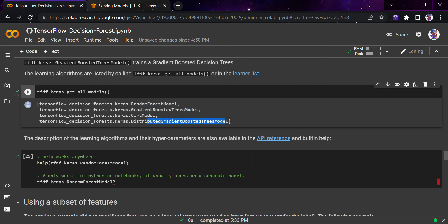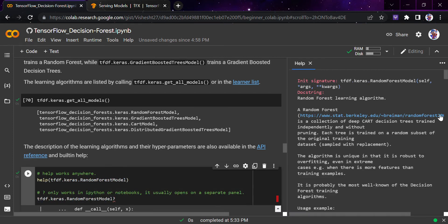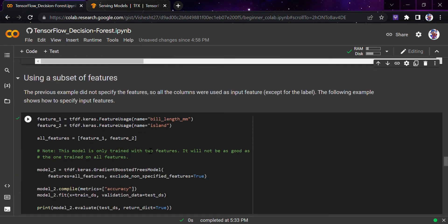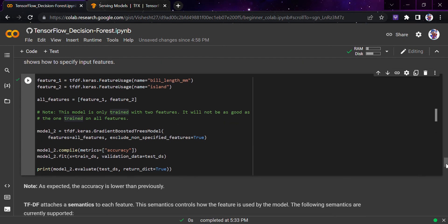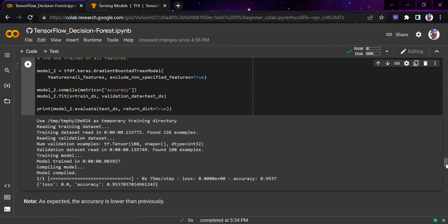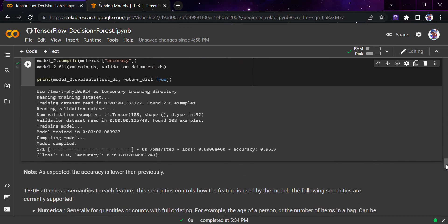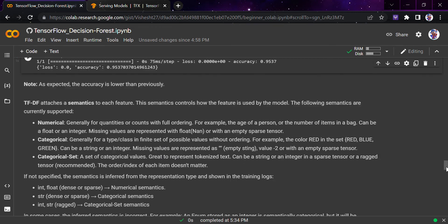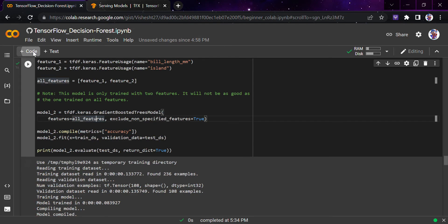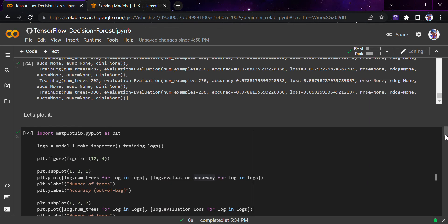Now we'll retrain the model with a different learning algorithm. The TensorFlow Decision Forest library provides: Random Forest, Gradient Boosted Trees, CART, and Distributed Gradient Boosted Trees. The description of each learning algorithm is available in the API reference. We'll use a subset of features — bill length and island — and use the Gradient Boosted Trees model with exclude_non_specified_features set to True. The accuracy is 95% and log loss is near zero since the training set is small.